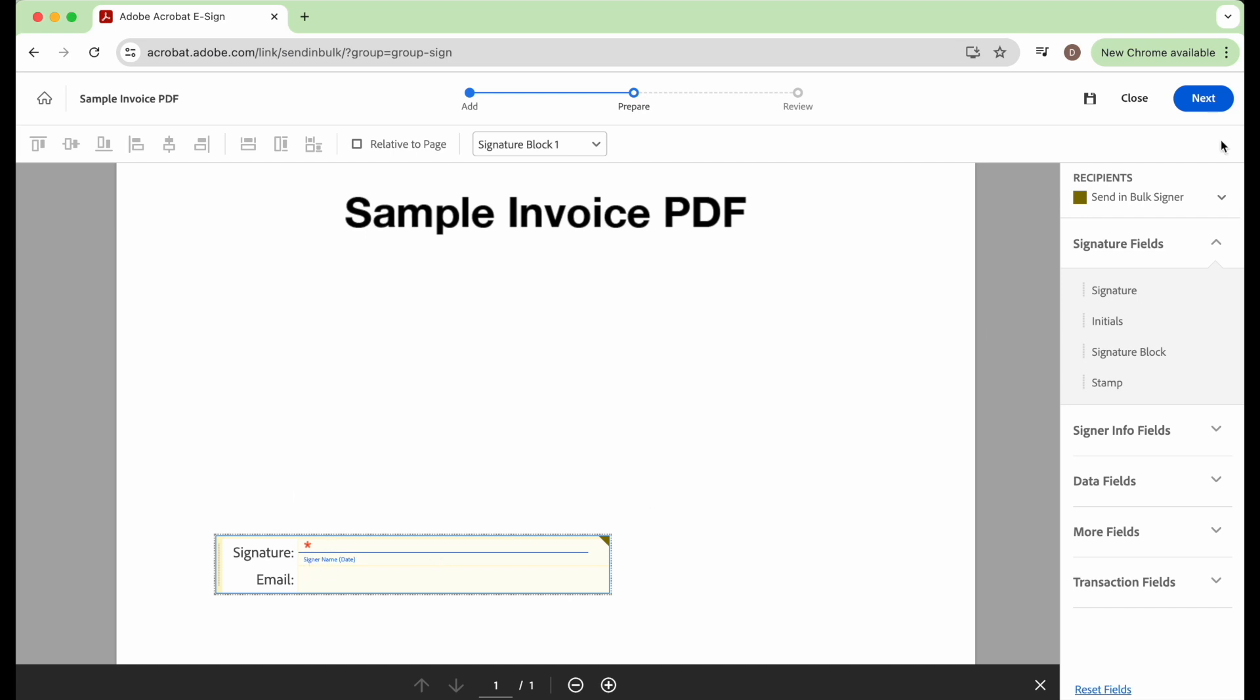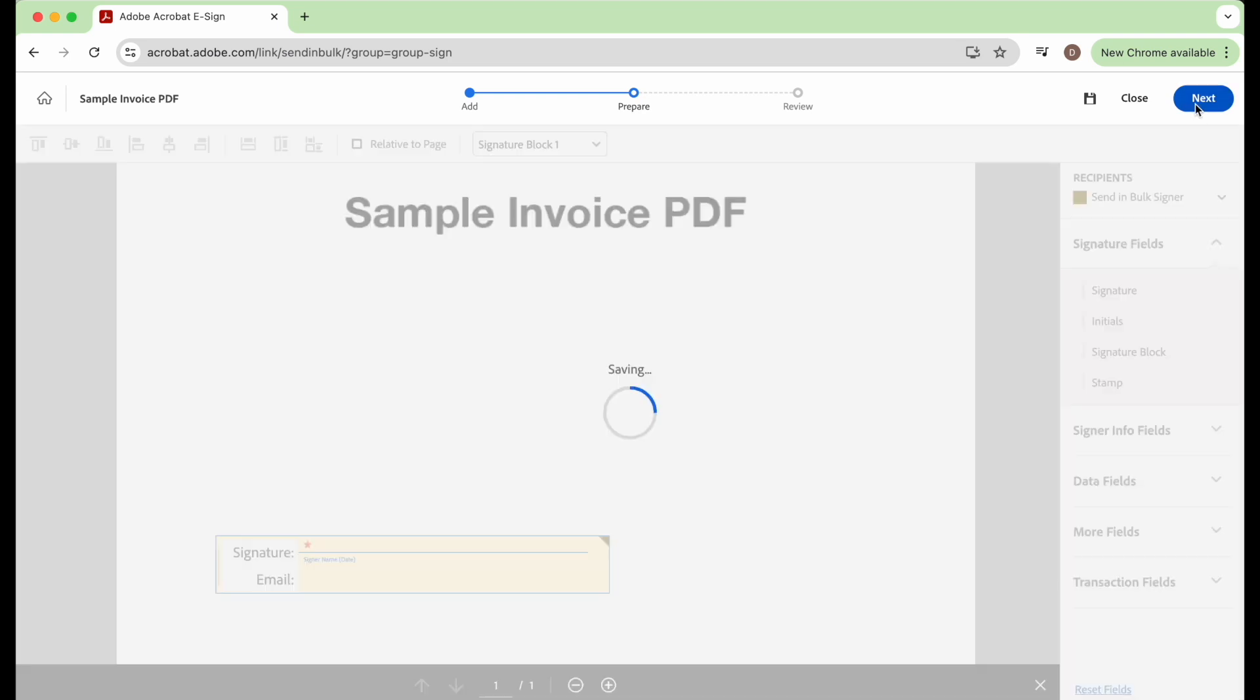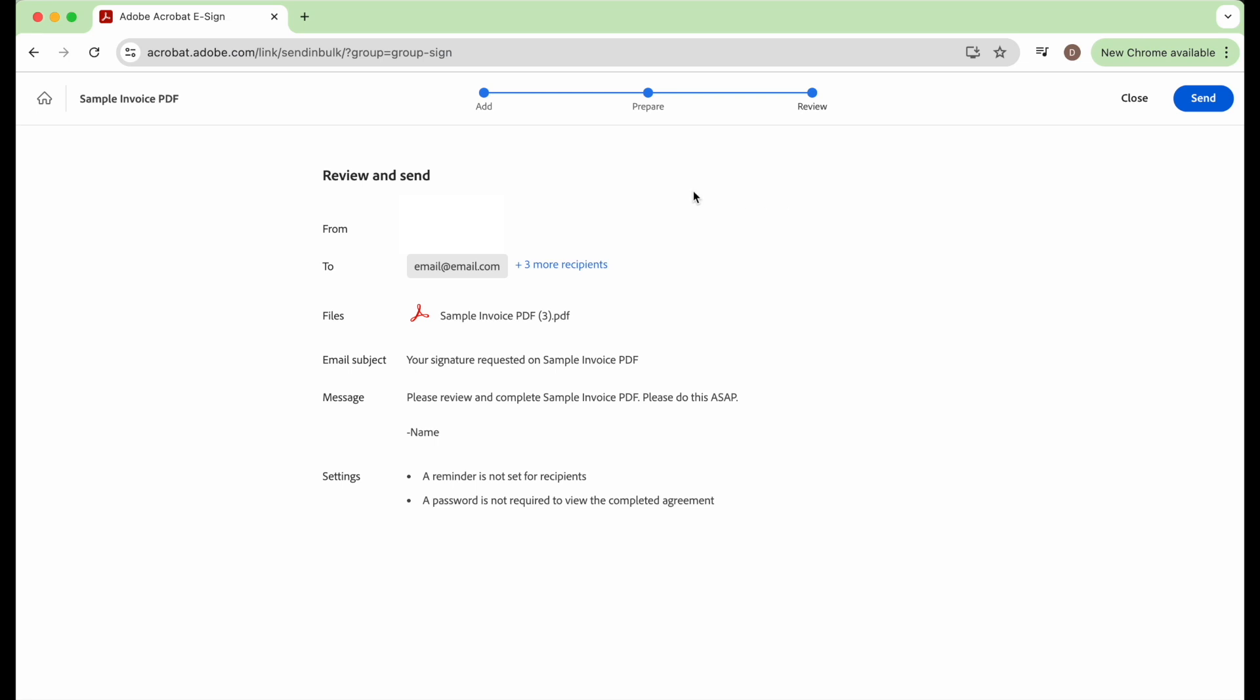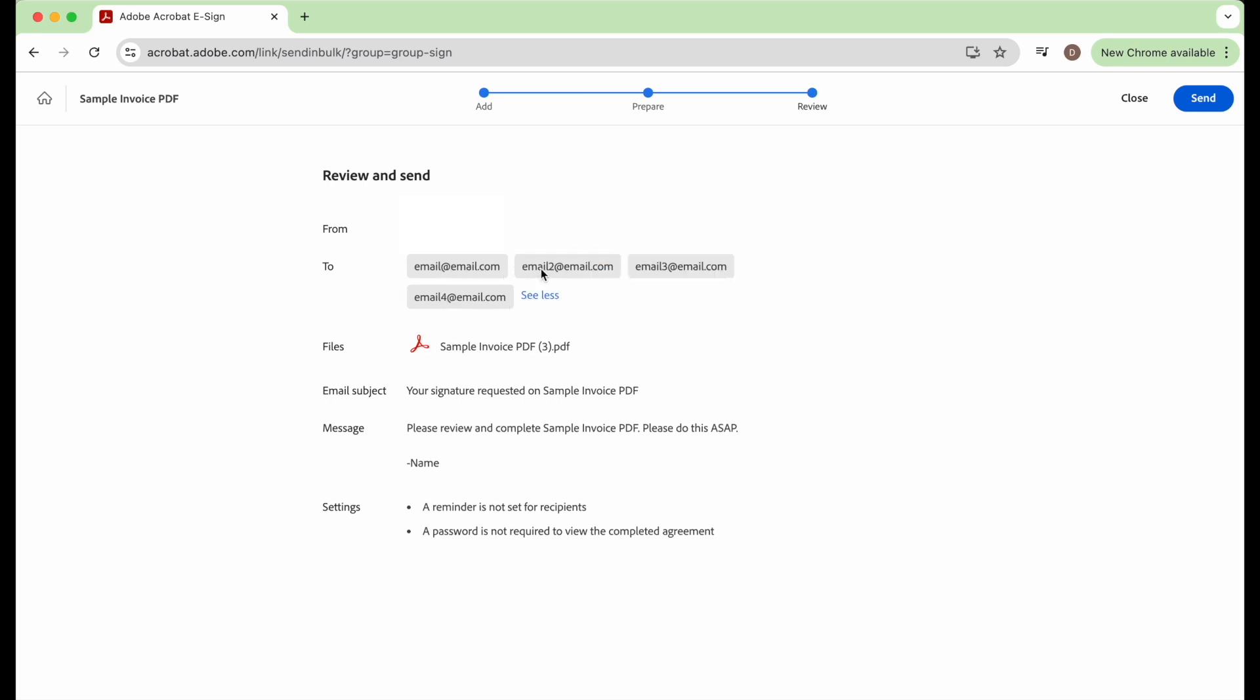And then we get to review. So it's going to be from us, and we're going to send it to email at email dot com and three more email addresses. The file that we're attaching is sample invoice PDF. Your signature is requested on the sample invoice PDF is the email subject, and then the message that we already wrote in there. And then we're going to go all the way up to here and just click send.